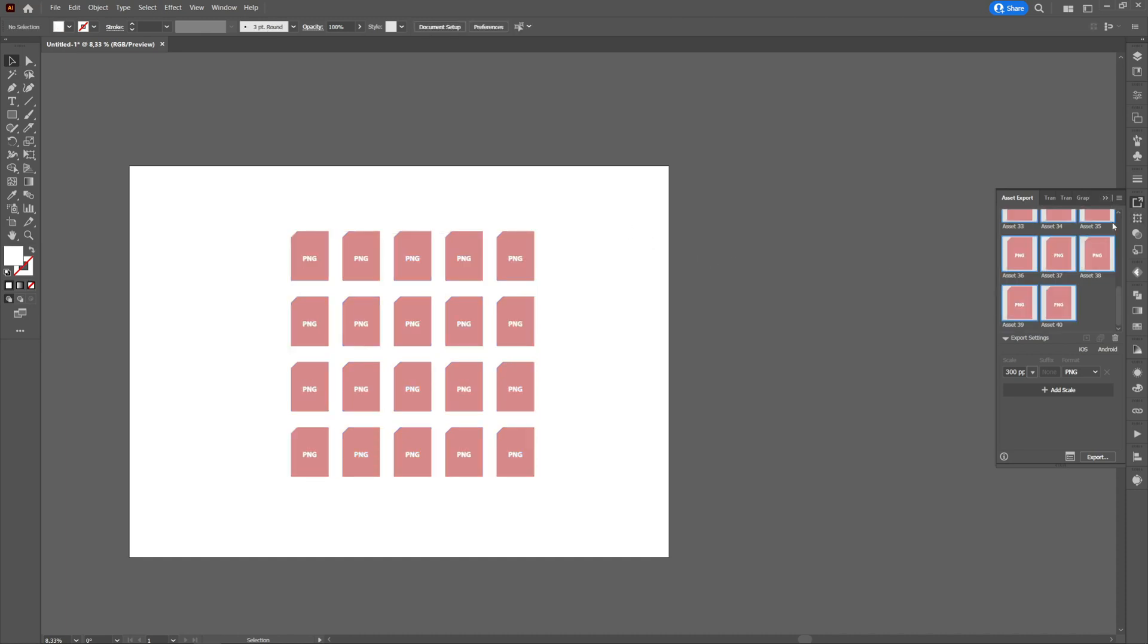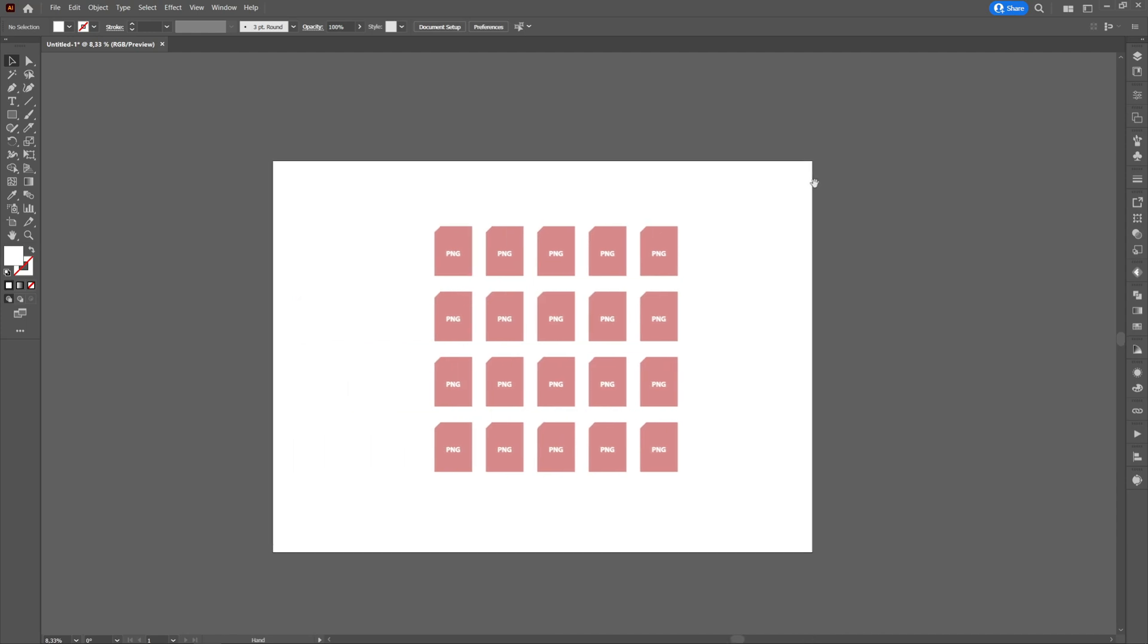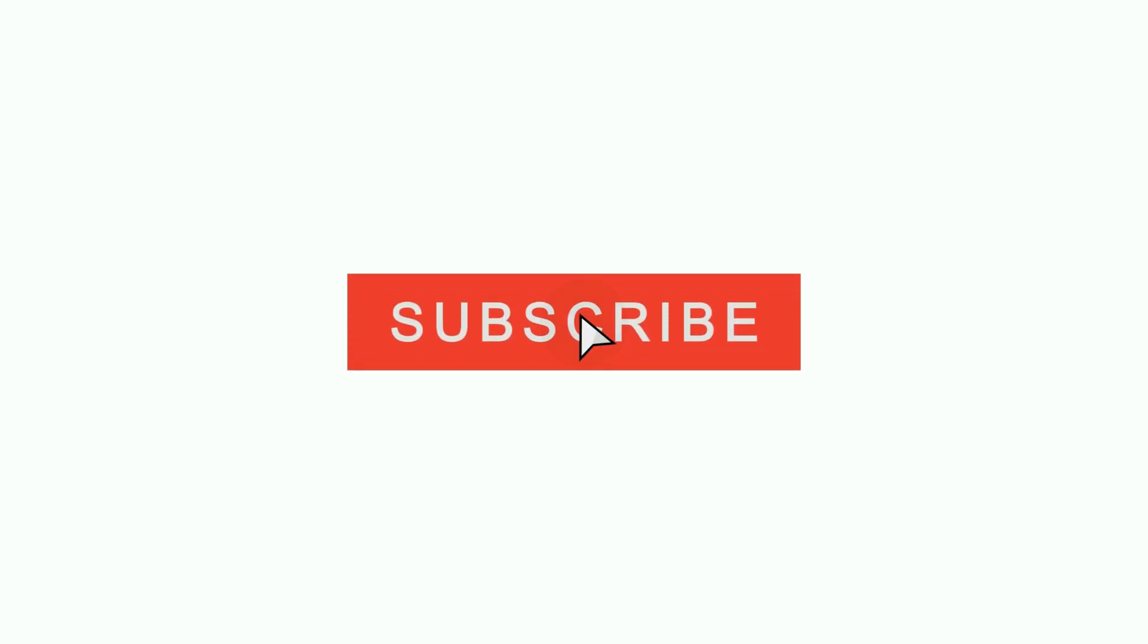I hope this tutorial was helpful. If you enjoyed it, don't forget to like, subscribe, and click on the notification bell to be notified every time I post a new tutorial. If you want me to make a specific tutorial, do not hesitate to write in the comments section.